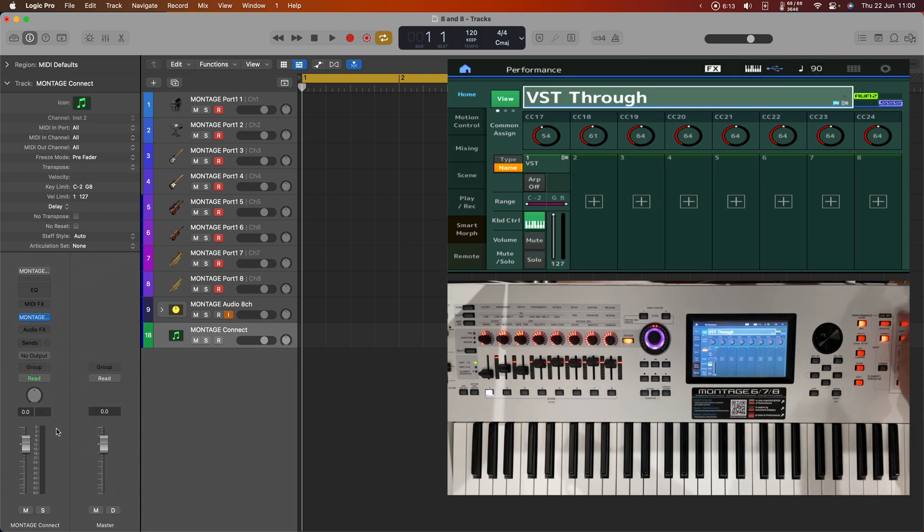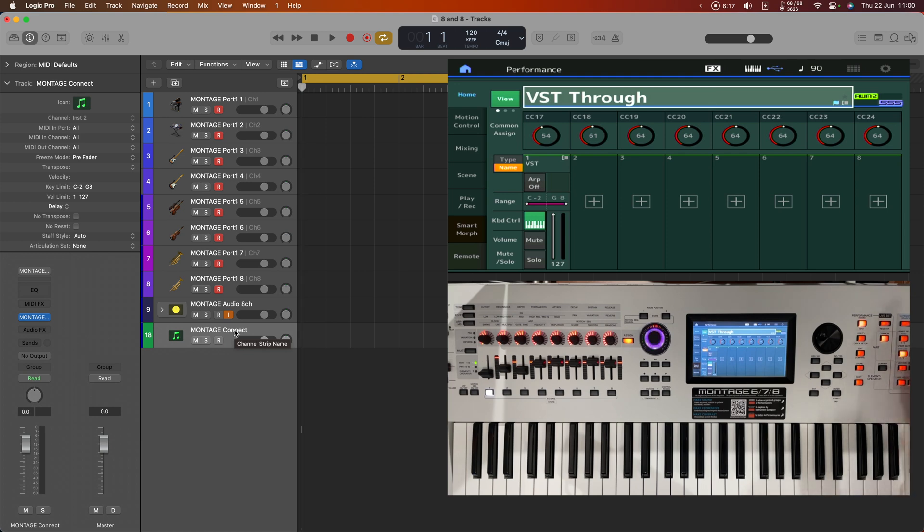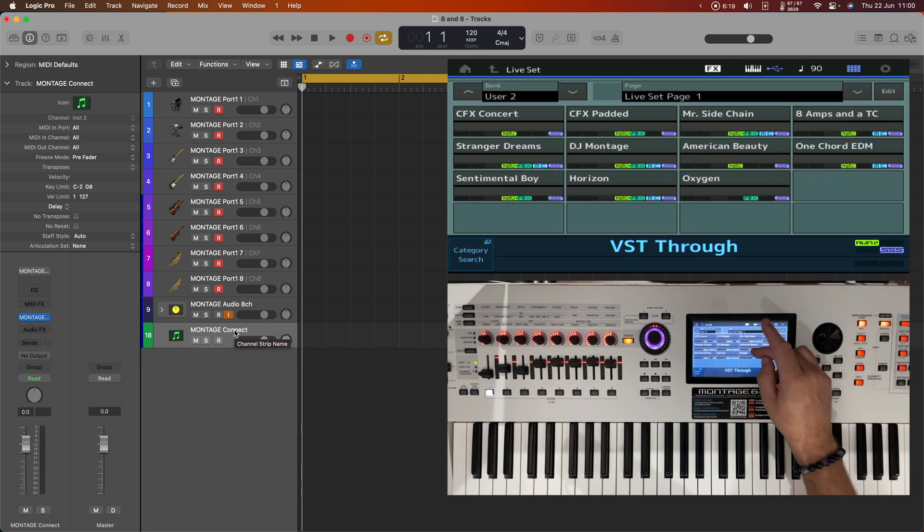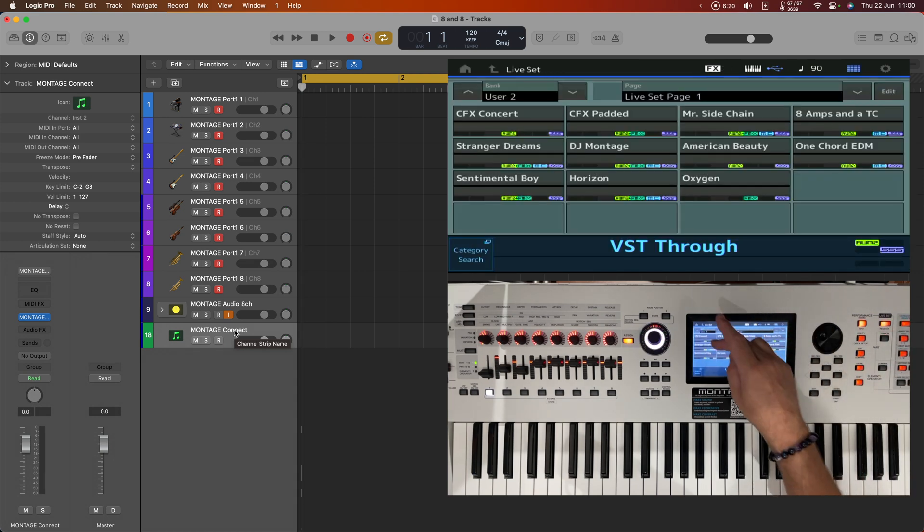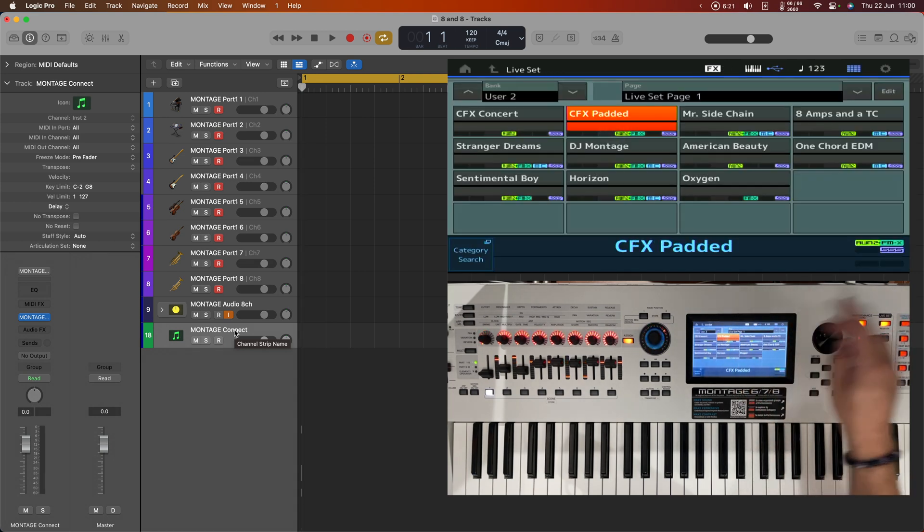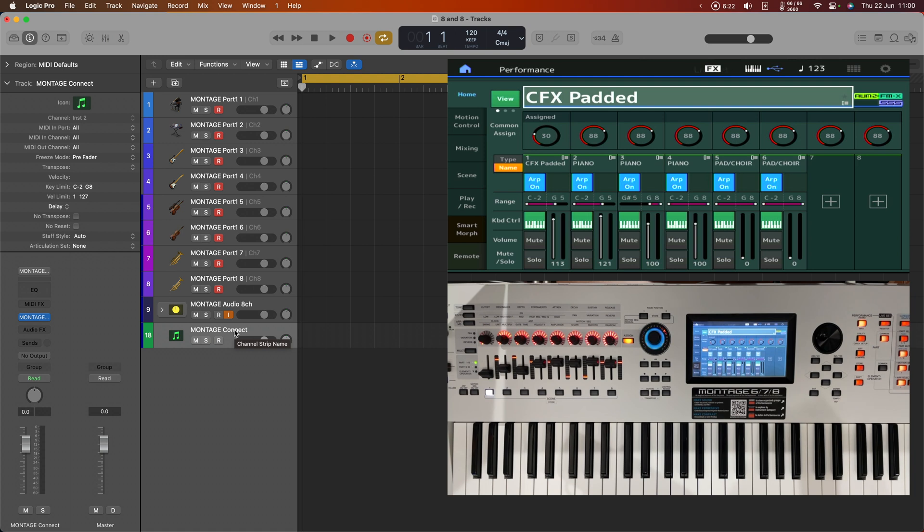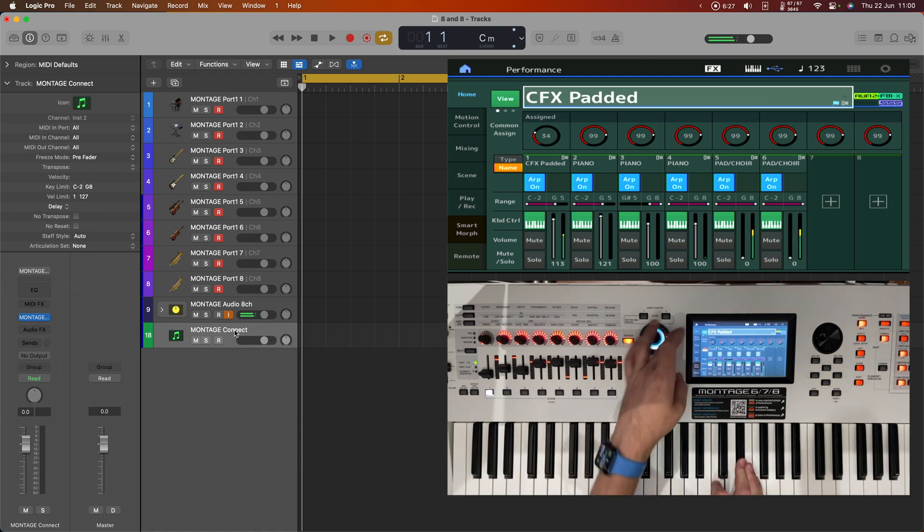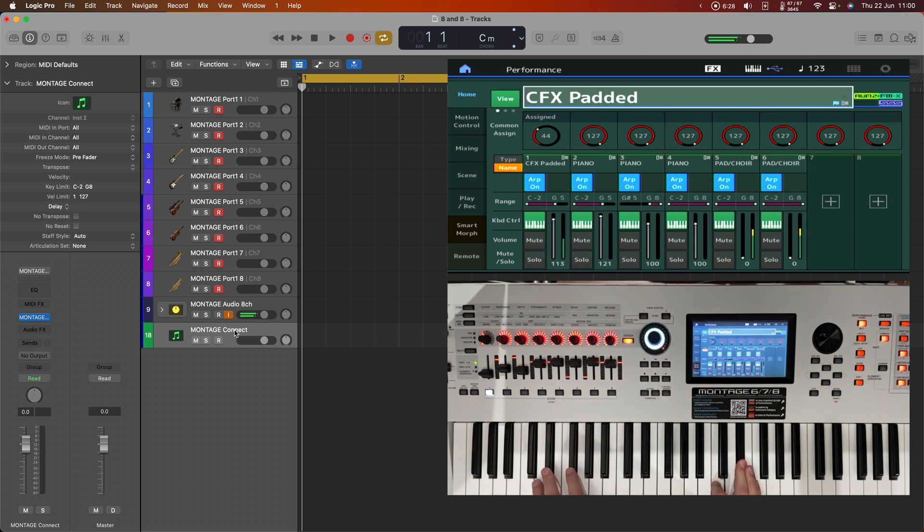And we'll see. You can see that Montage Connect has just broadcast itself, which I didn't actually want it to do at that point. So let's just bring back CFX padded for the moment. And what we have is this padded piano.